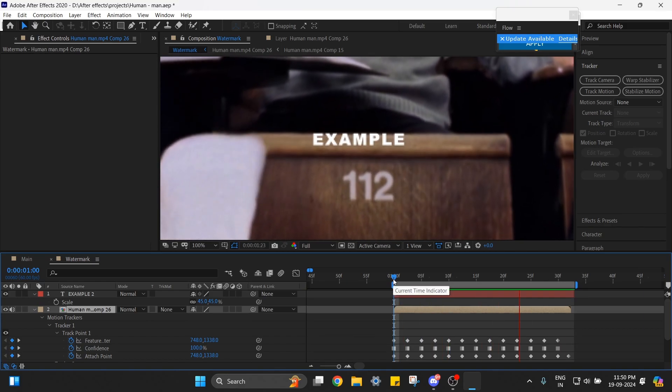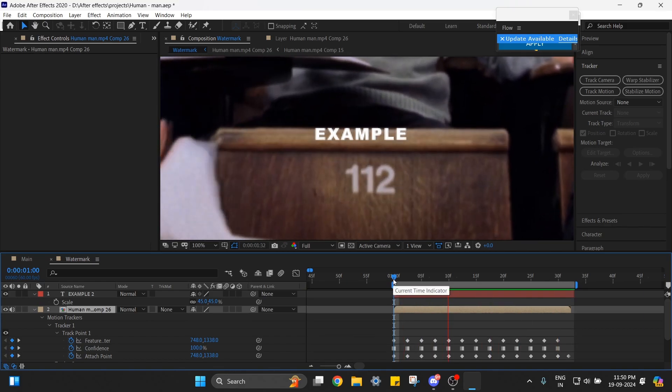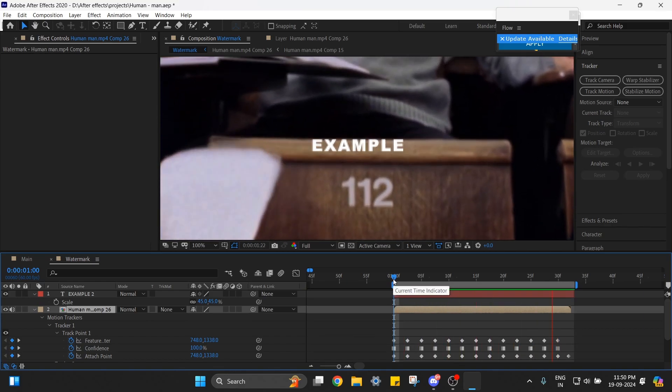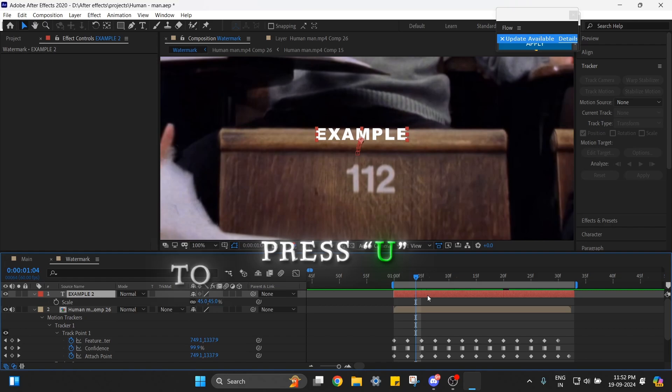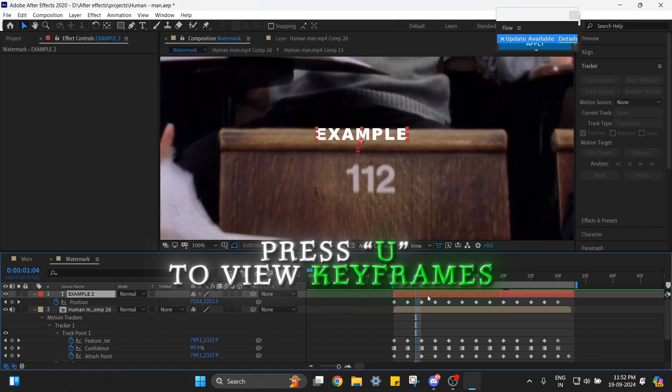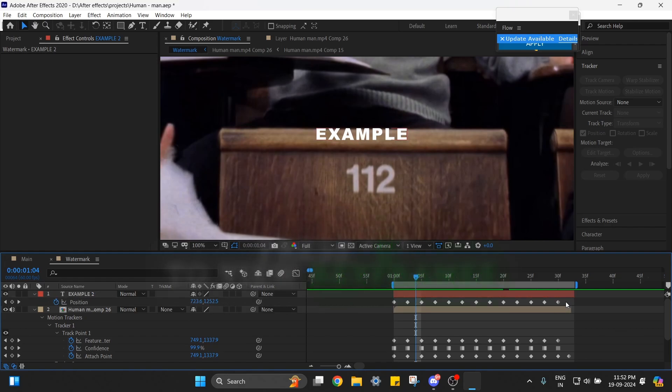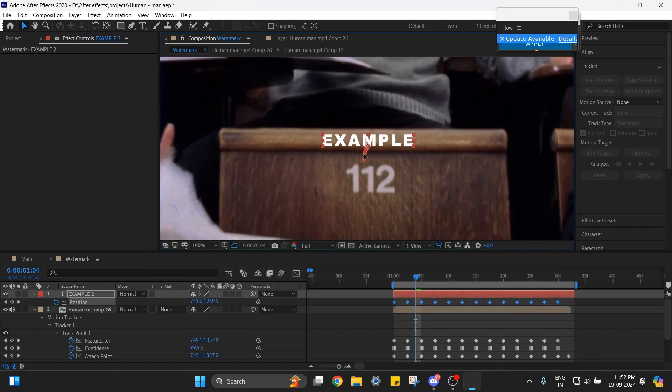You can see that the text is tracked. Now we need to change the position. Select the text layer, press U to view the keyframes, select all the keyframes, and move it until you find a good position.